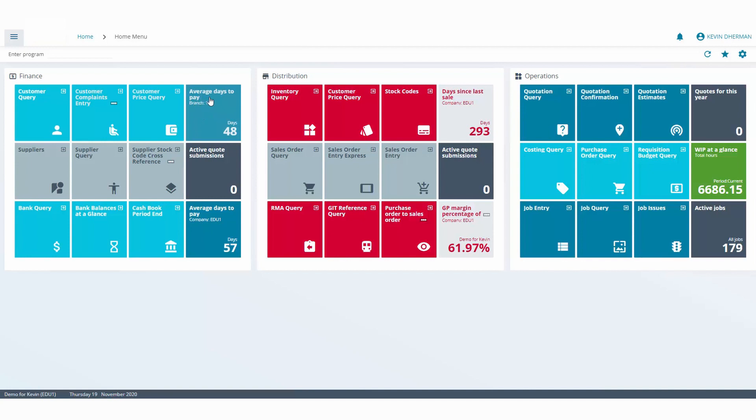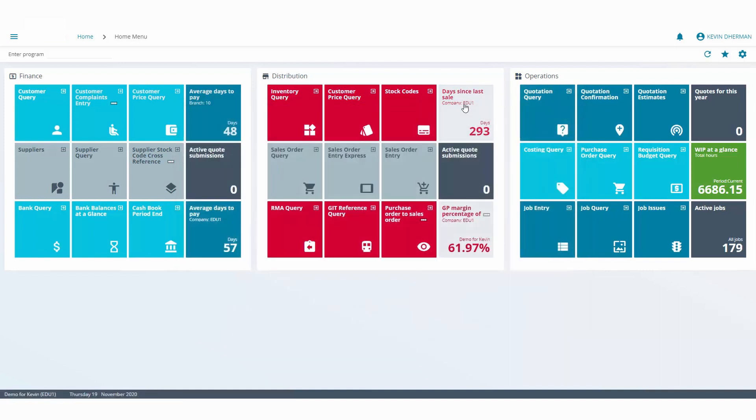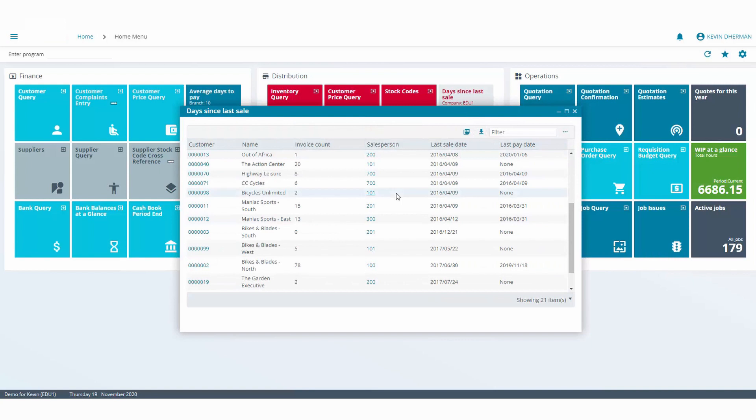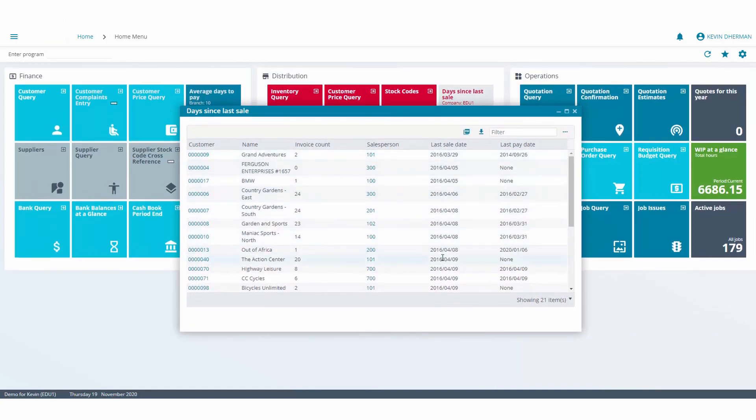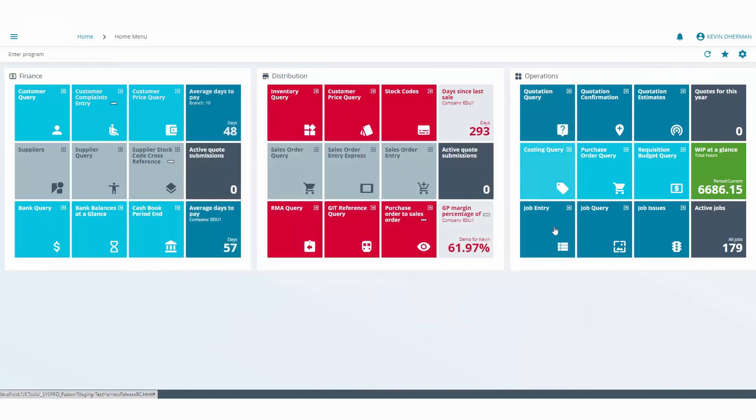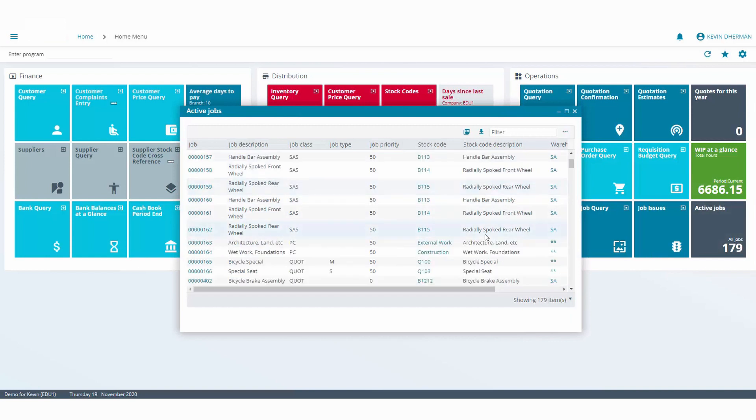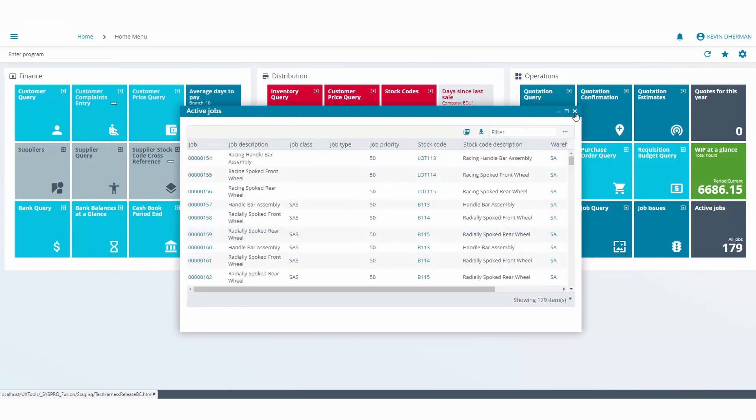So in this case, this is the average days to pay for branch 10 and you can see the average days to pay is 48 days. By simply clicking on that you are able to drill down and look into the customers that make up that particular figure. Similarly, there's days since last sale, and in this particular case we can see there are 293 days since the last sale. When I drill down into that we can actually see the last orders that make up that particular value. And again we can see there's a number of active jobs, and if I click on that it will show me the 179 active jobs in the system.